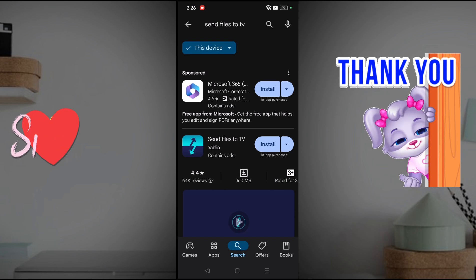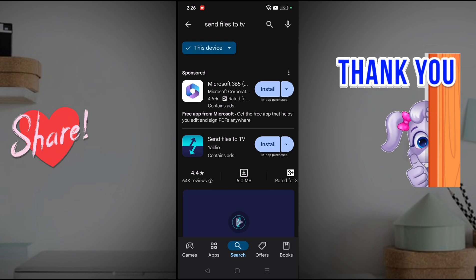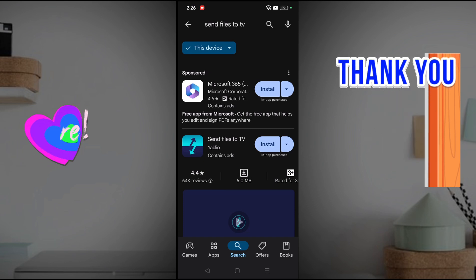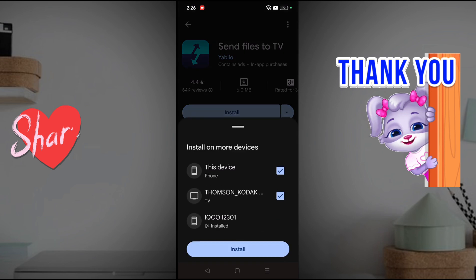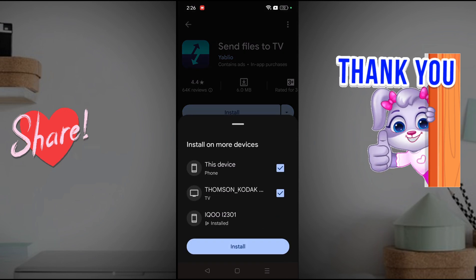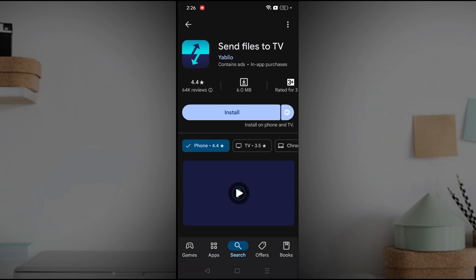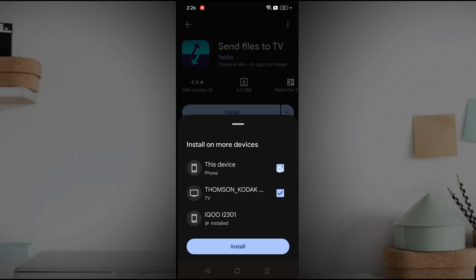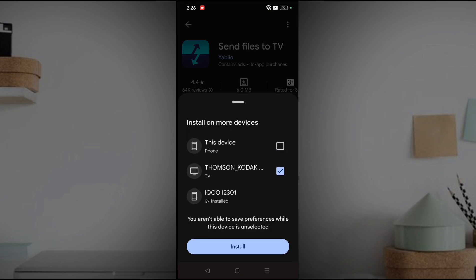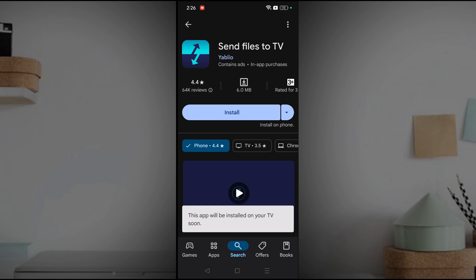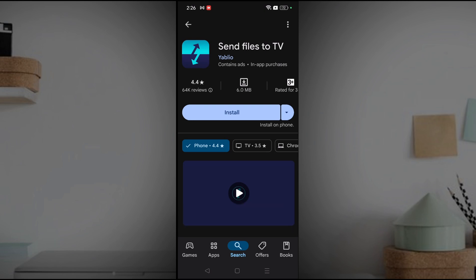Now if I search for an app — say 'Send Files to TV' — I can install it on my TV from this mobile. When I click on the dropdown, previously only an 'Install' option was visible, but now I can select the Thomson TV as the target device and click Install.